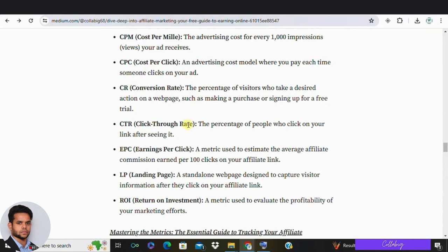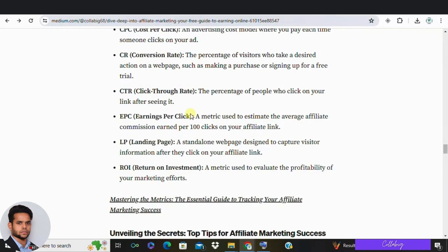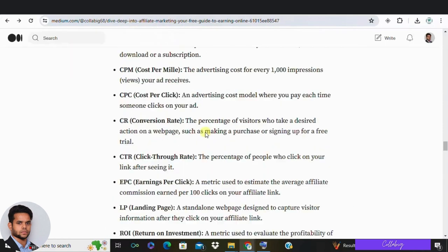CTR (Click-Through Rate) — percentage of visitors who click on a particular link. EPC (Earnings Per Click) — calculated based on a hundred clicks to assess program profitability. LP (Landing Page) — a standalone web page where a customer lands after clicking your link. And ROI (Return on Investment) — which measures profitability.